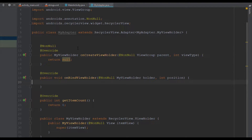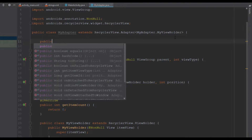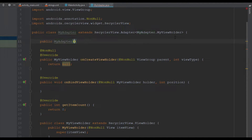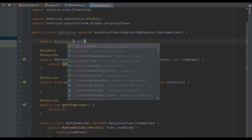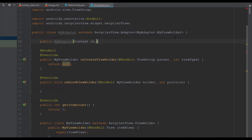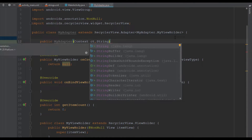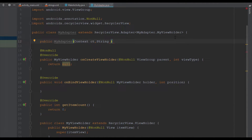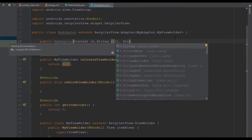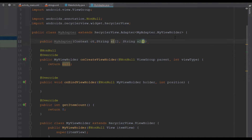There is one more thing we need to add inside MyAdapter and that's the constructor. Type 'public MyAdapter' and we need four parameters: the first is context, the second is a string array for programming language titles, the third is a string array for descriptions, and the fourth is an integer array for images.